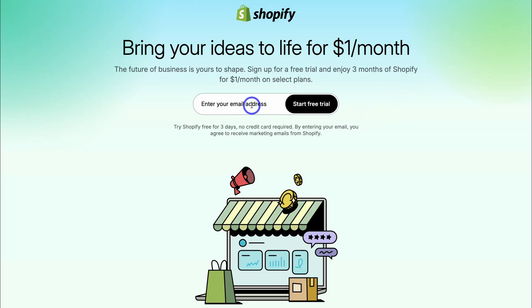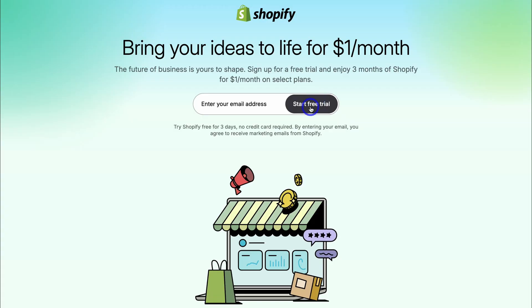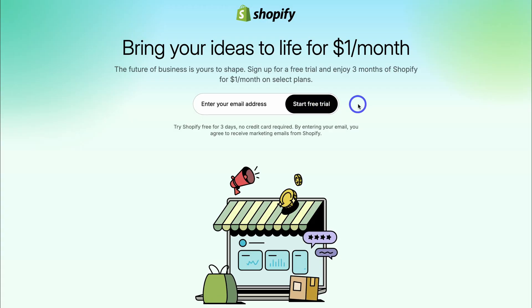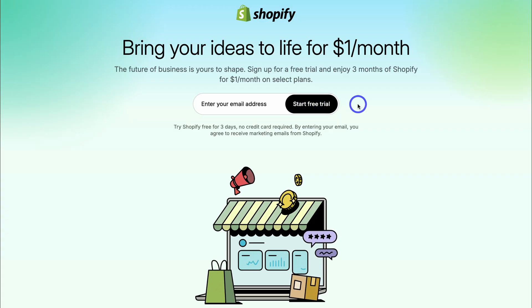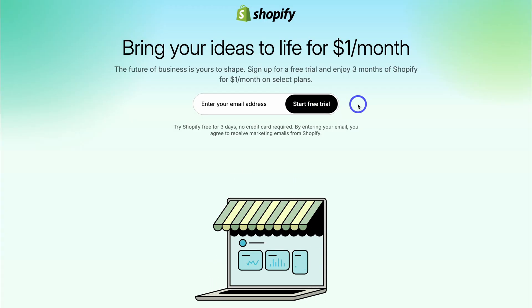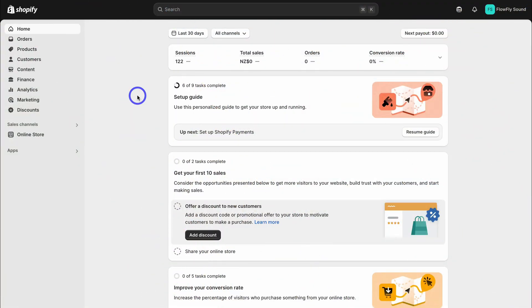This will give you enough time to see if Shopify is the right online store builder for your business. What you want to do is come down here, add your email address, and click on start free trial. Then just answer a few questions about your business and you'll be taken inside Shopify. For the purpose of today's tutorial, I'll be using this test Shopify account.